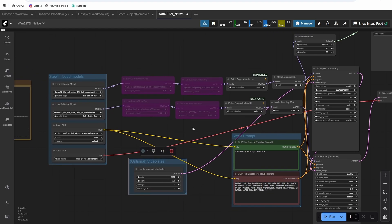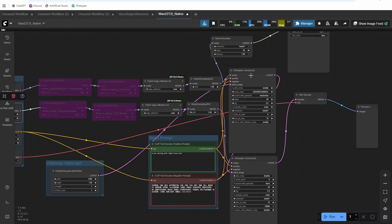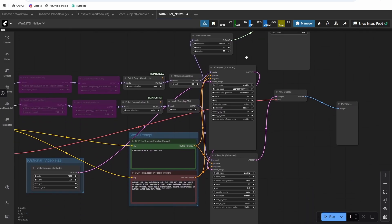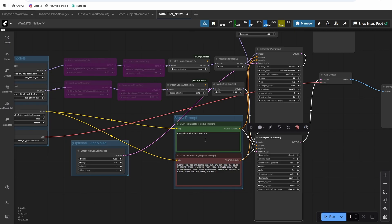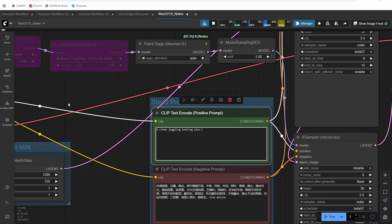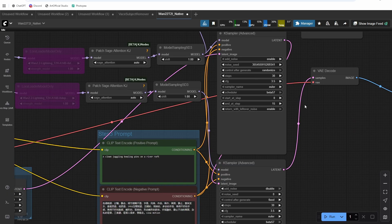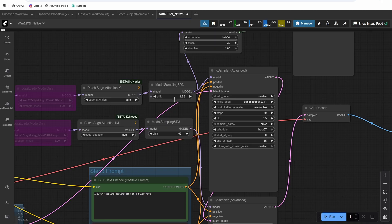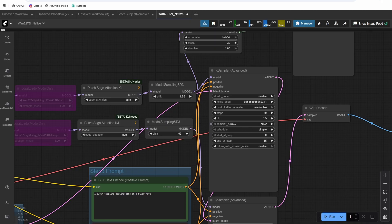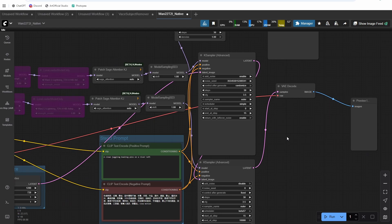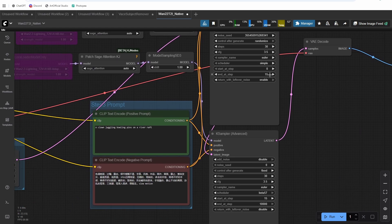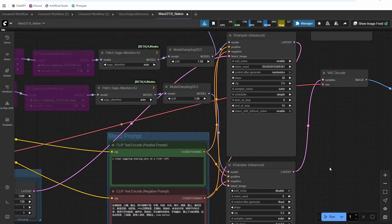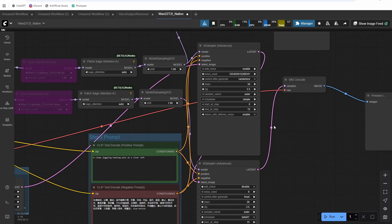So you can see I have my latent set to one, which is going to give us images. I have my high and my low noise model. And then I have my two case samplers here. So just a very simple prompt. I'm going to do a clown juggling bowling pins on a river raft. And then let's start with our shifts at one and our scheduler as simple. And then I'm just going to split the steps at even 15 to start. And we'll take a look at what's going on.